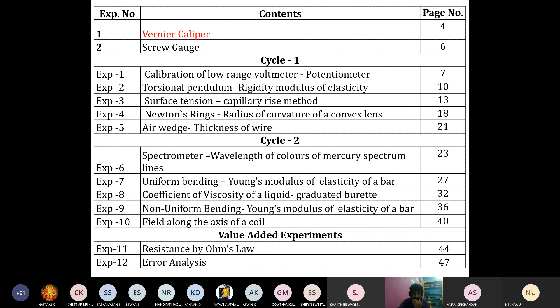The third experiment is surface tension using the capillary rise method. By using this capillary rise method, we are going to measure the surface tension of the given medium. We can use water, oil, or kerosene — we are going to measure the surface tension of various liquid media using the capillary rise method.